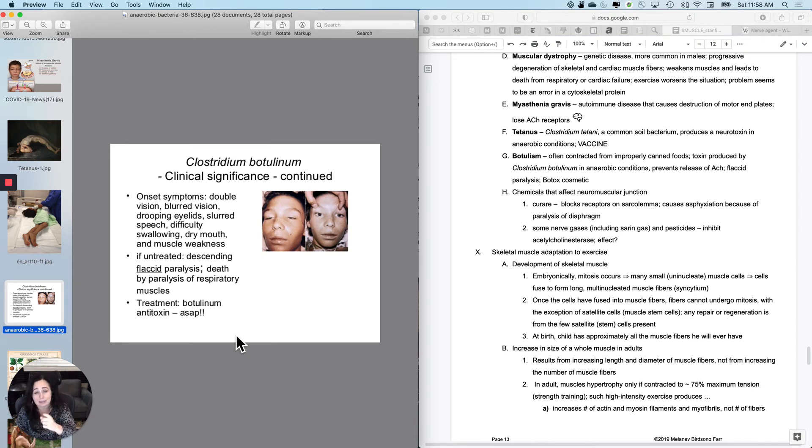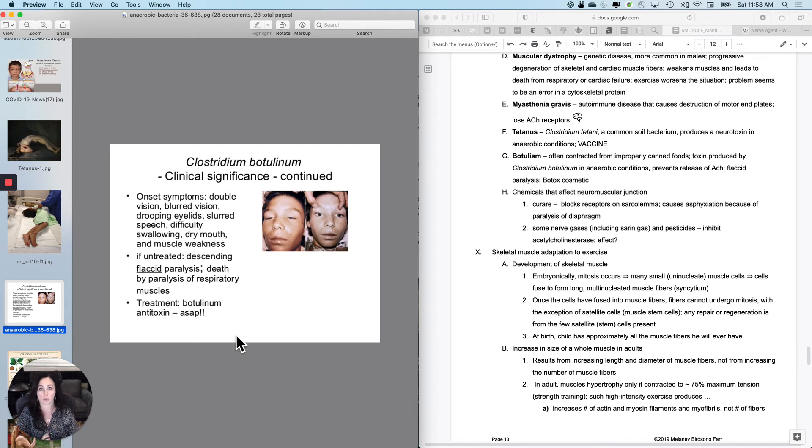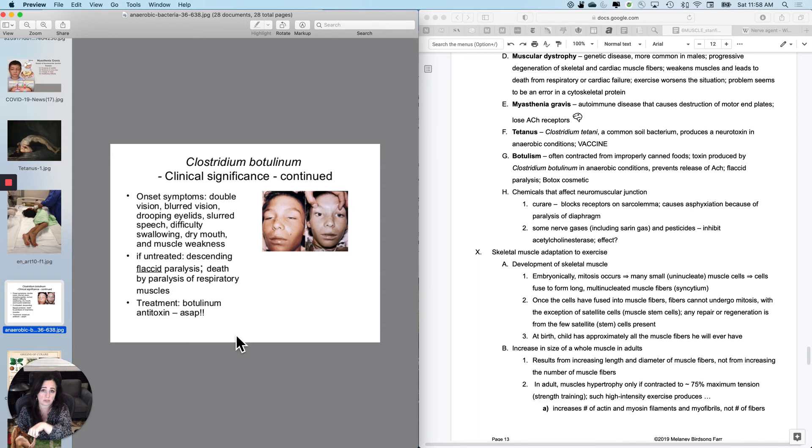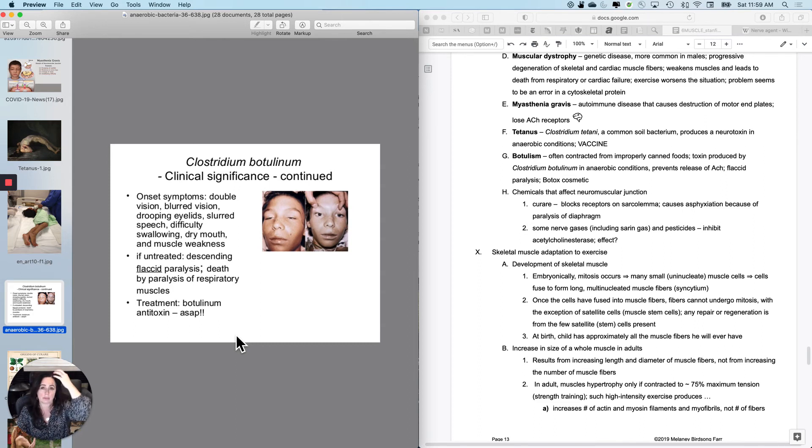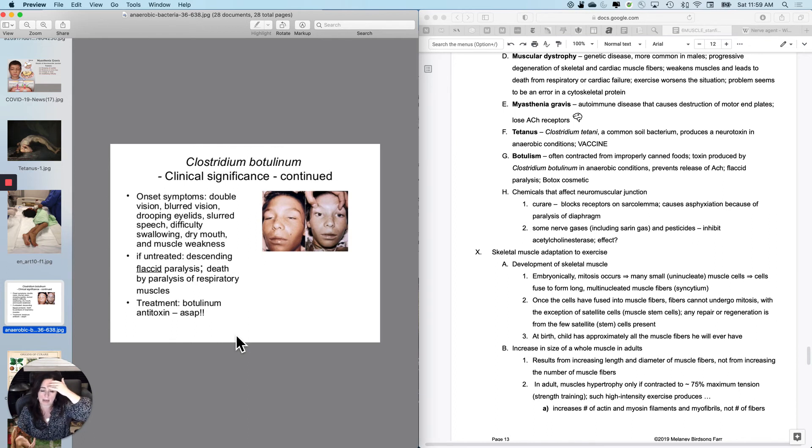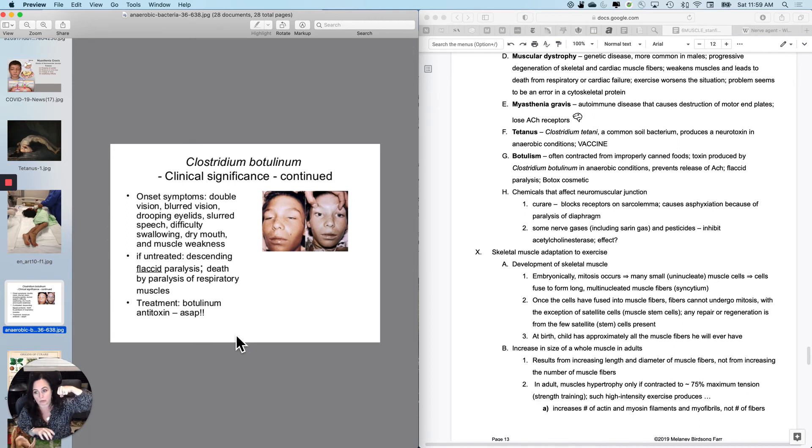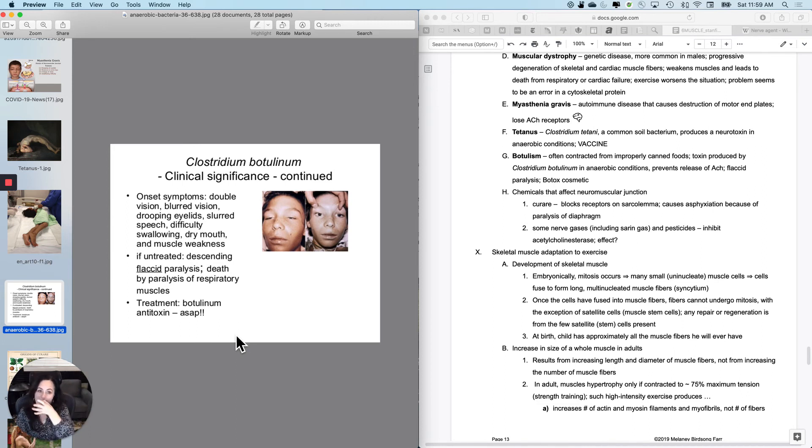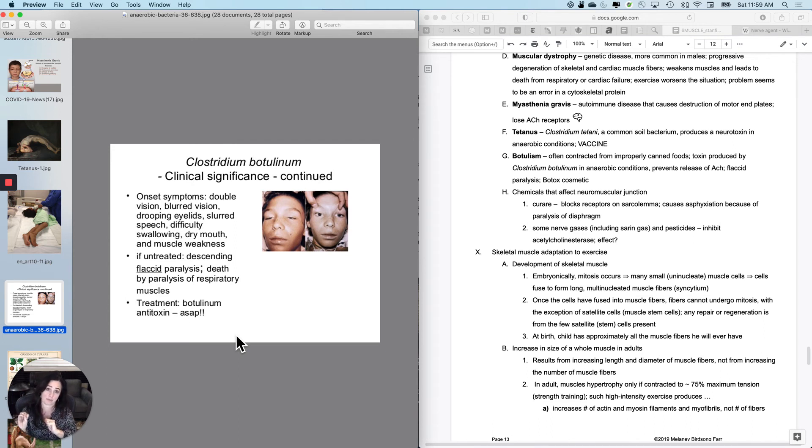This is also the basis of Botox cosmetic. So when you have someone who's trained to do so, they can inject botulinum toxin, not the pathogen, just the toxin, in a local area. And it will eventually destroy the ability of the muscle to contract in that area. And actually what happens is the axon terminals eventually will go away. And then four months later, they'll come back. So you want this to be done by a medical professional, if you're going to use Botox cosmetic.